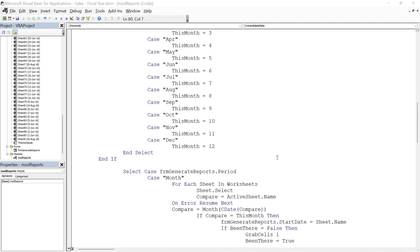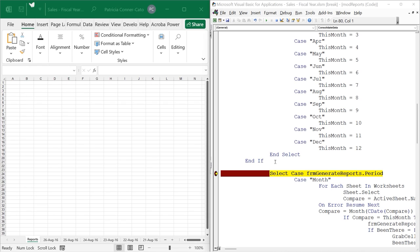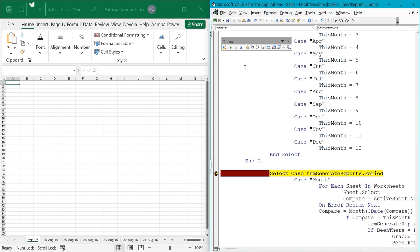Now I'll challenge you with an on-your-own exercise. In the same Consolidate Data procedure, set the breakpoint again at the same line: 'Select Case FRM_Generate_Reports.Period.' Then execute the Show Form procedure until the program enters break mode. Go ahead and pause the video and do those things. At this point, with my windows side by side, the program has halted execution at the point where it created the report sheet. Now we can look at a couple of the window debug tools.